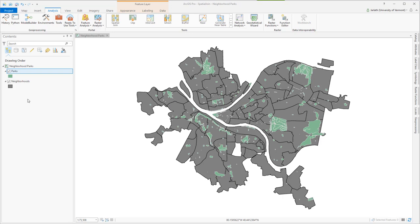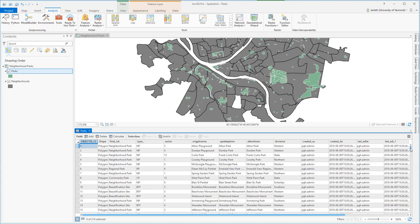We also have our parks layer. The parks layer is also a polygon feature class with each polygon representing either a park or a collection of parks that share the same name.